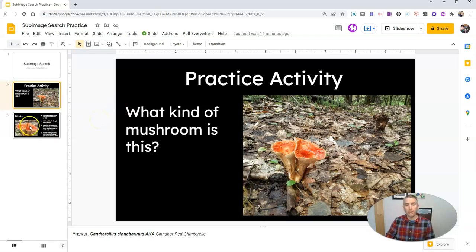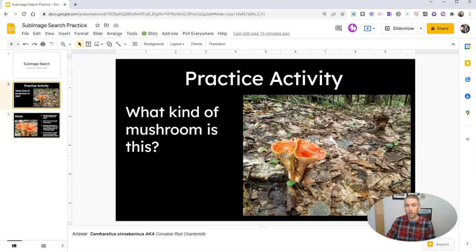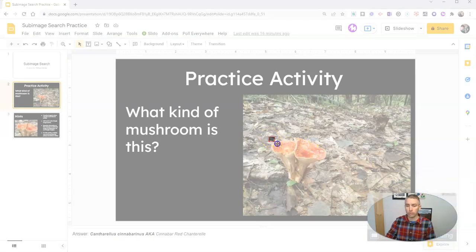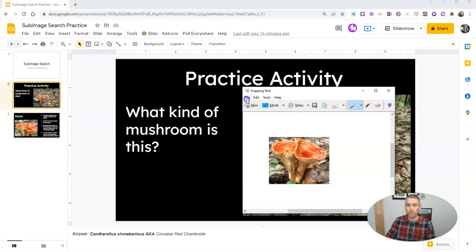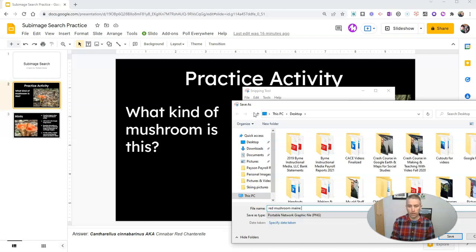So what we're going to do is the practice of sub-image searching, and that is to crop the image down to focus on just the most important part. In this case, it's just the mushroom we care about. I'll use my snipping tool — but you can use any screen capture tool — and I'm going to capture that.